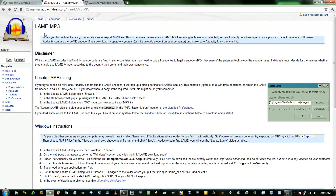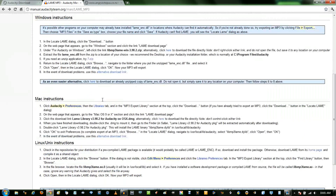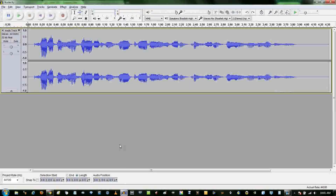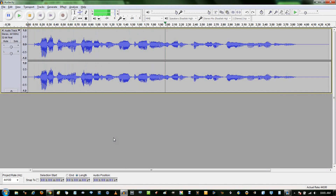Another thing you might want is the LAME mp3 encoder, so you can save mp3s — instructions for how to download that are here. Once you have Audacity, simply record your voice through the microphone saying whatever you want to sound like a robot. Testing Audacity vocoder with something simple and unoriginal.